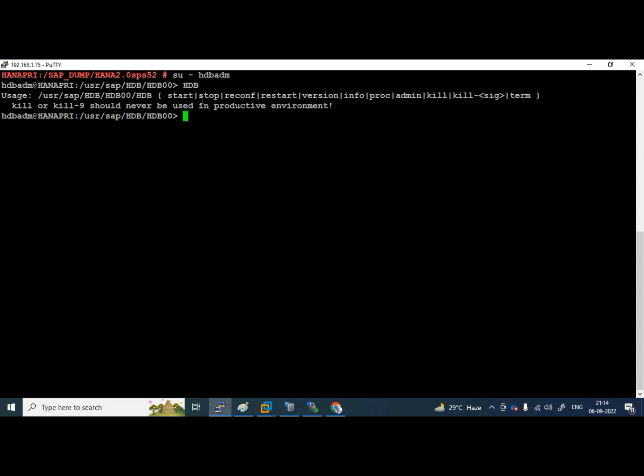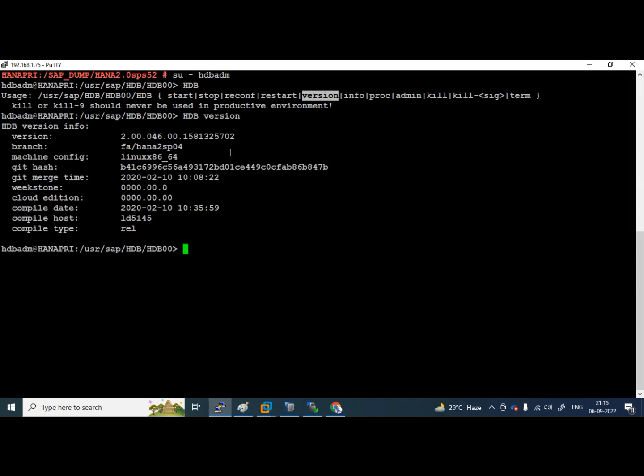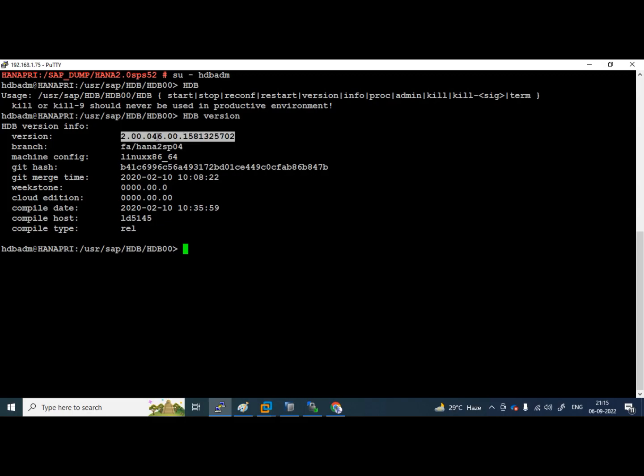You can see the option. I want to know version, so I will use this now. HDB space version means it will give us the exact version of the HANA database. You can see here, this is HANA 2.0 SPS04 and the revision patch number is 46. We are going to upgrade it to the higher version.